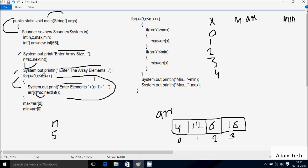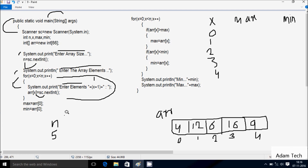x increases to 4. Check condition 4 less than 5 — condition is true. System dot out dot print displays 'enter element 5'. Whatever I enter is received by a[4] position. I'm going to enter 9. x increases to 5. Check condition 5 less than 5 — condition is not true, so loop does not continue.